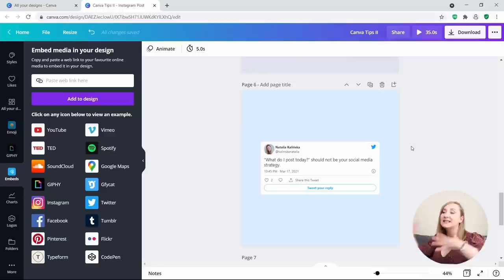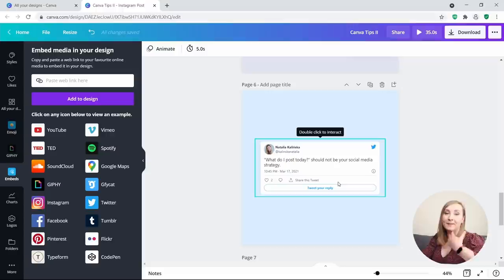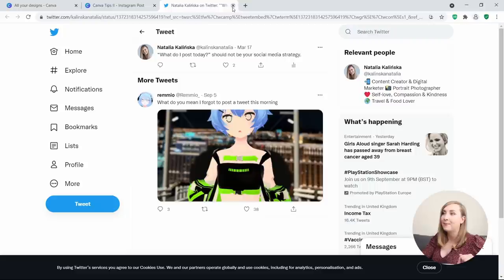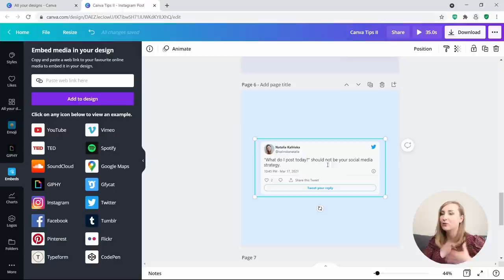This is great for Instagram, but you can also embed posts into a PDF to make it interactive — it actually links up to that post. If you double-click on it, it will open up that post in another tab. It's a great way to repurpose your existing social media posts without the hassle of screenshotting, uploading to Canva, and cropping.